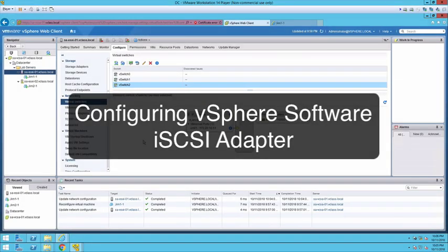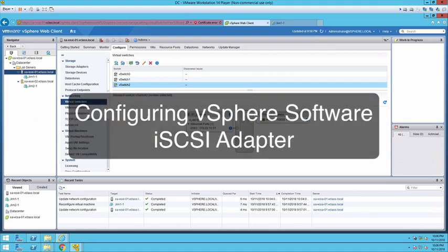Hi everyone, in this video clip we are going to configure the software iSCSI adapter on an ESXi host.